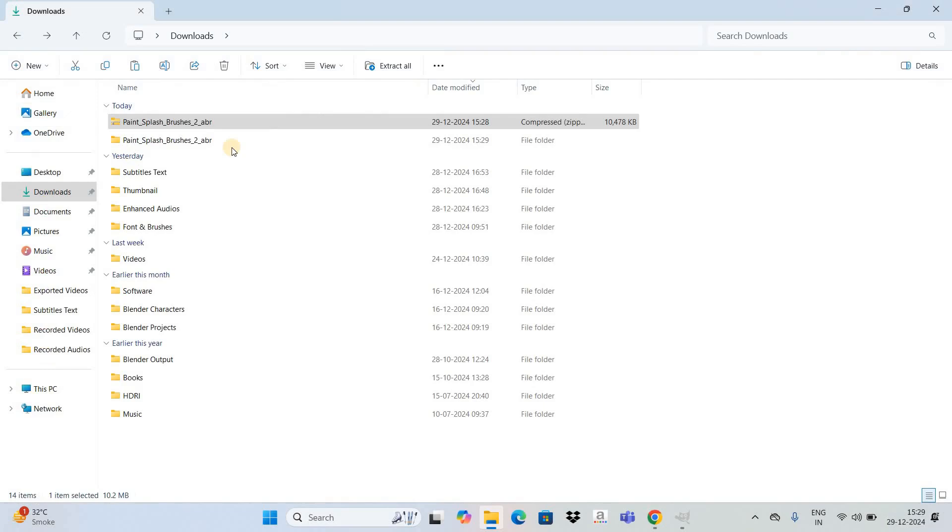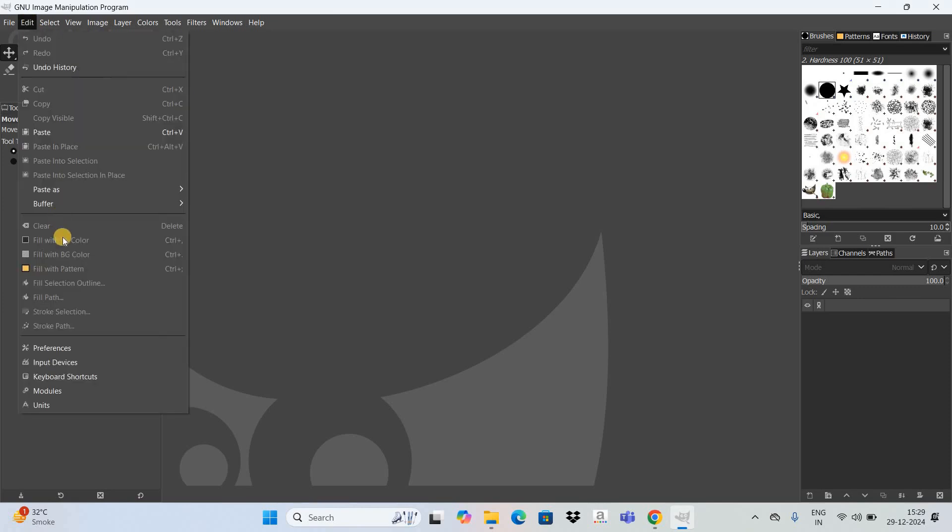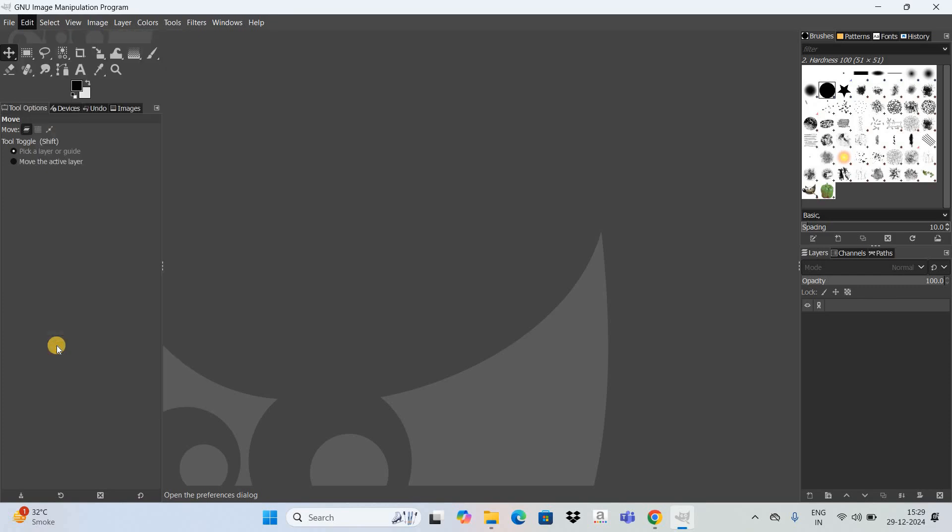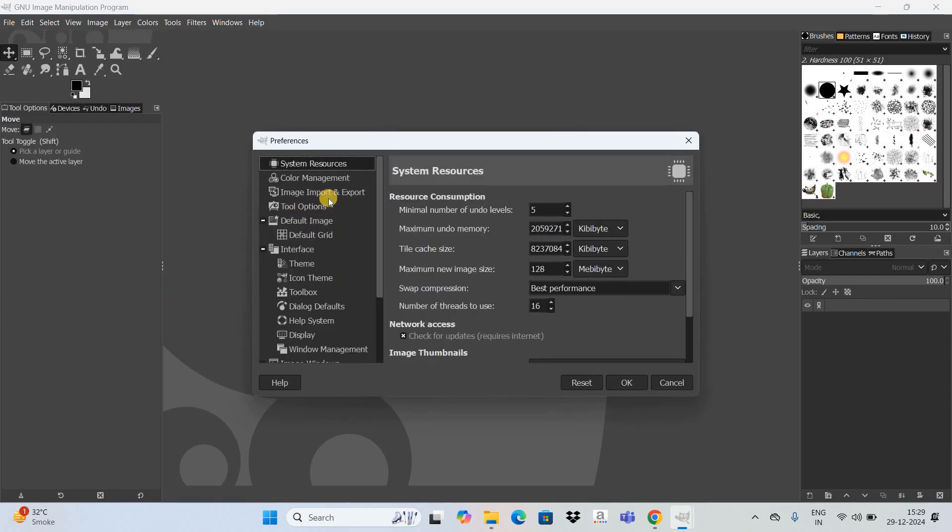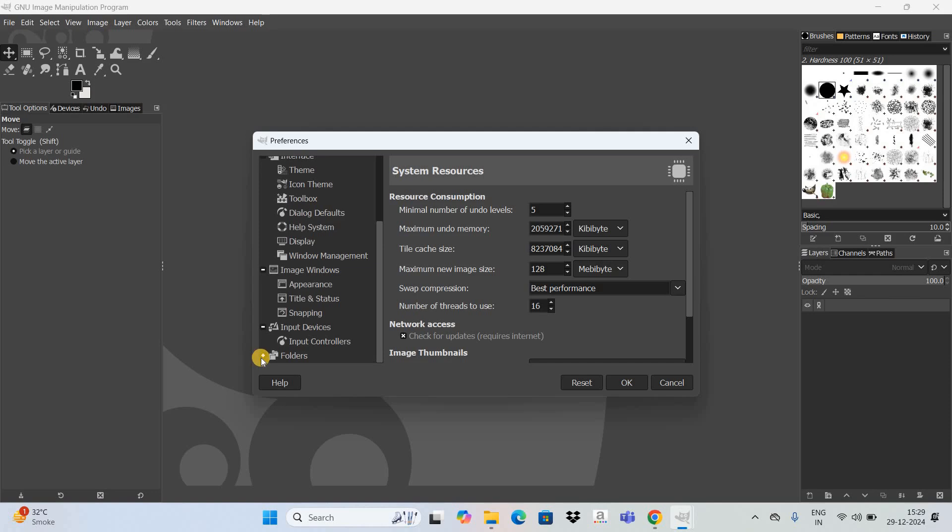Next, what you need to do is go to the GIMP editor, go to the edit menu, and select this option that is preferences. Next, look inside the preferences dialog box and right here you need to expand this section called folders.